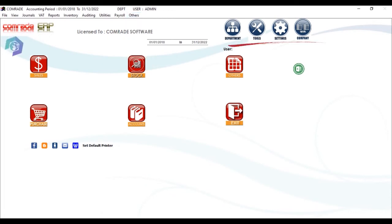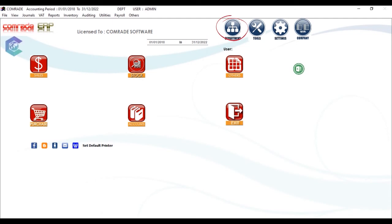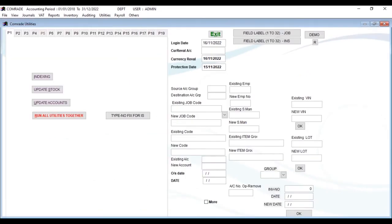You can see four icons here. Department - since Comrade is a multi-department system, you can have any number of departments available here. Then comes Tools, accessible only to Comrade support personnel, admin, or authorized users. These contain all control measures and can be called the engine of the system.